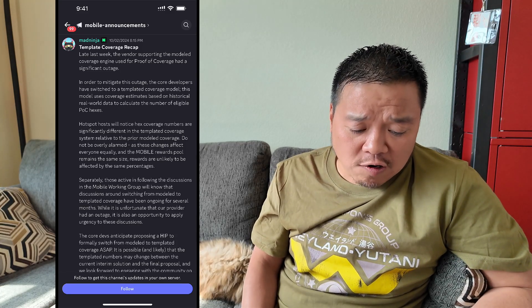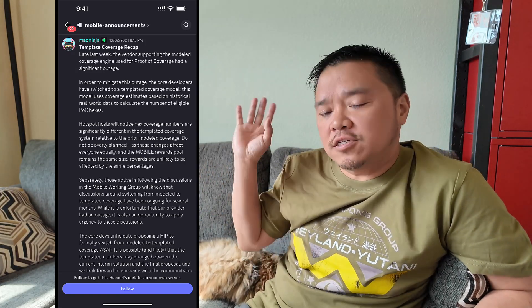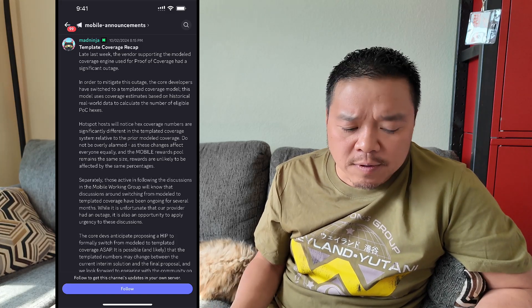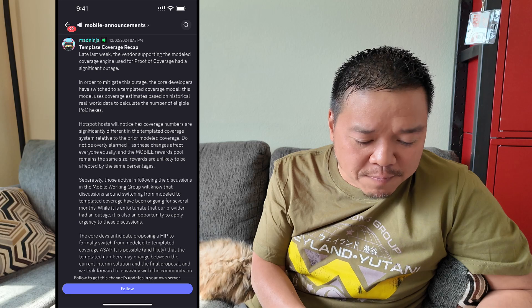Do not be overly alarmed, as these changes affect everyone equally. So if it affects everyone equally, I shouldn't be alarmed - I should not worry about it. I'm making less rewards, but no alarm. That's just the way it is - that's what they're trying to say. And the mobile reward pool will remain the same. Why wouldn't it? Why would you change it? Rewards are unlikely to be affected by the same percentages. Well, mine are definitely affected.